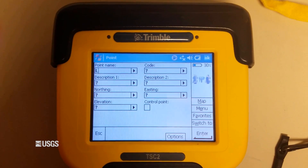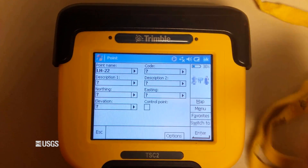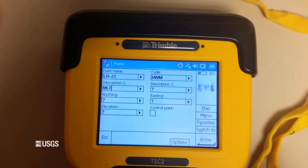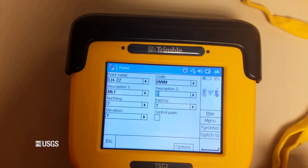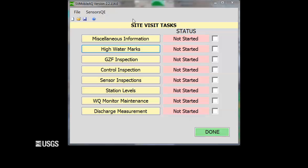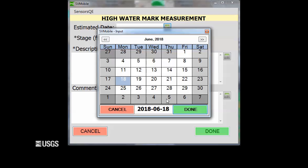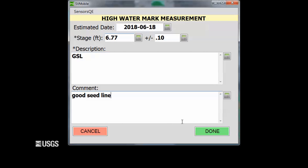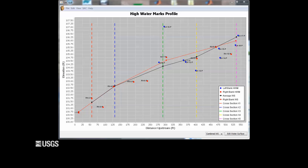If you are using a handheld controller to operate a total station or GPS, there are often note spaces where you can enter valuable information. You could also embed the rating of each high watermark in its name — for example, LH1G, where the G stands for good. Regardless of where you record the information, you must record the rating and the type of mark. To save time in the field, I like to use abbreviations. For example, GSL would be a good seed line, and GDL would be a good debris line. A seed line is usually better than a debris line, and without knowing the type of mark, it's difficult to weight one mark over the other when two marks share the same quality rating.